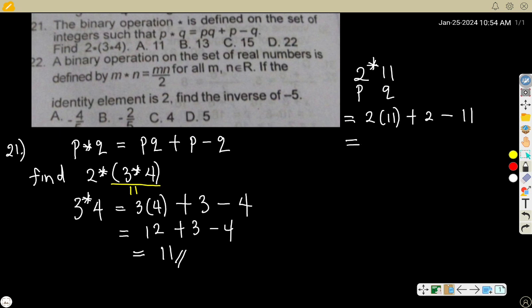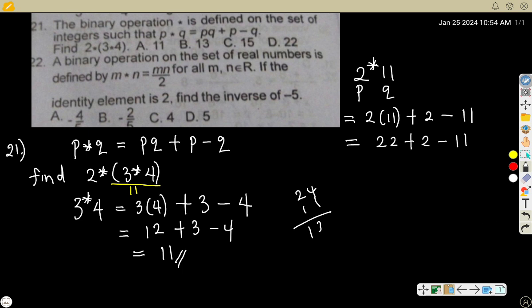That will be 2(11) + 2 - 11. So 2 times 11 is 22, plus 2 is 24, minus 11 gives you 13. So the final answer is 13. The correct option is B. Now let's look at number 22.